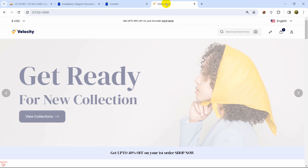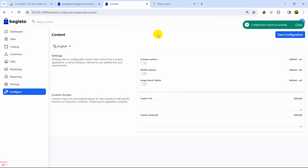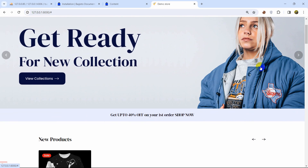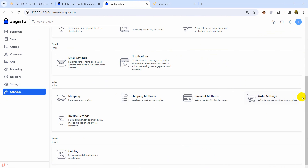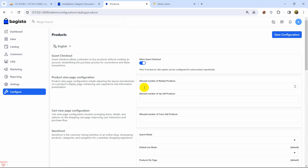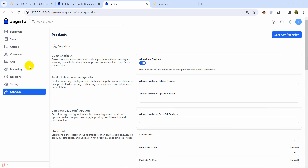Under the Content configuration option, you can manage features like the compare option, wishlist option, and image search option — you can turn each of them on or off. You can also write custom CSS and JavaScript. After clicking Save Configuration and refreshing, the disabled options like image search and wishlist are no longer visible. There are also options like allowing guest checkout and social media integration — check them out one by one.